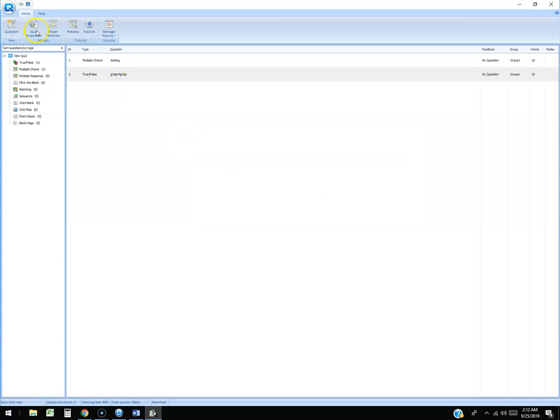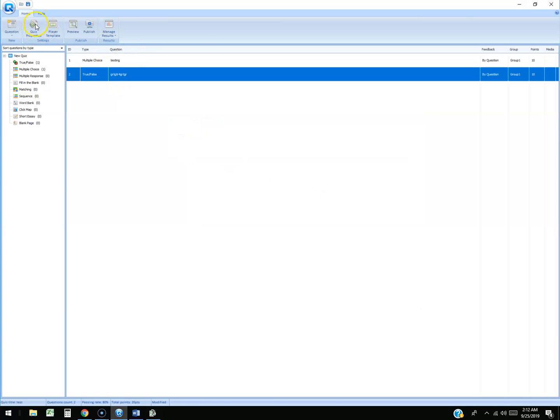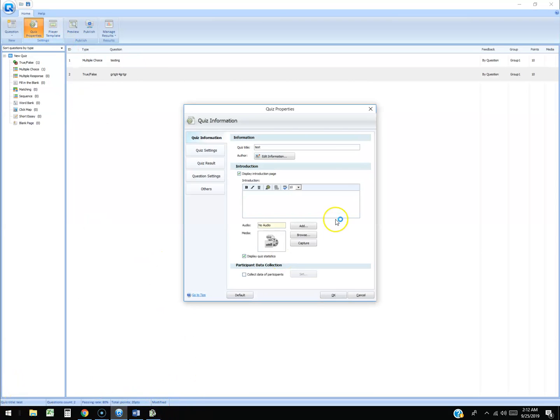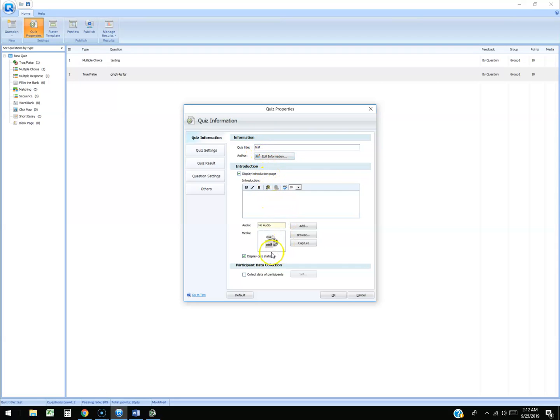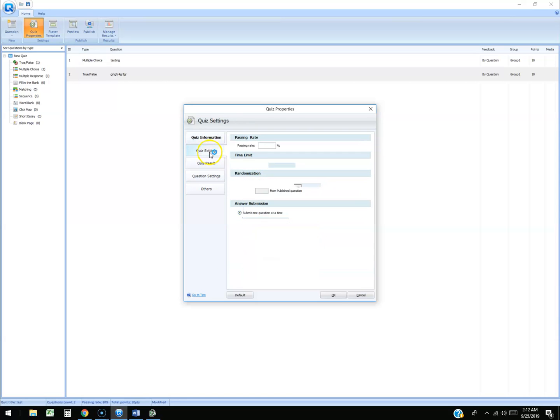One last thing, there is quiz preferences I saw here. I want to take a look at them. And so you could change the preferences here - the quiz title, author, introduction, media. You can add media to it. So that's pretty cool.